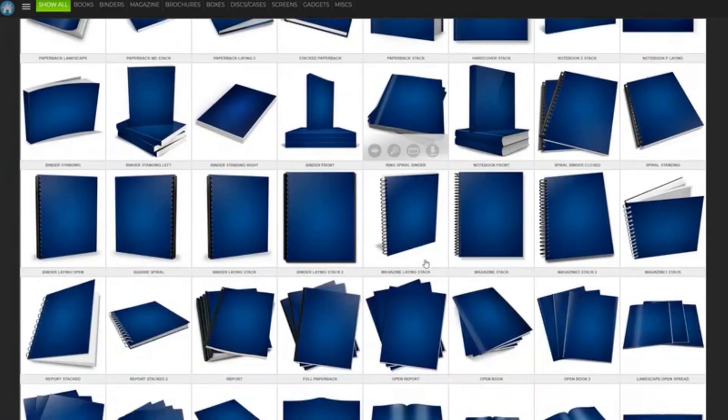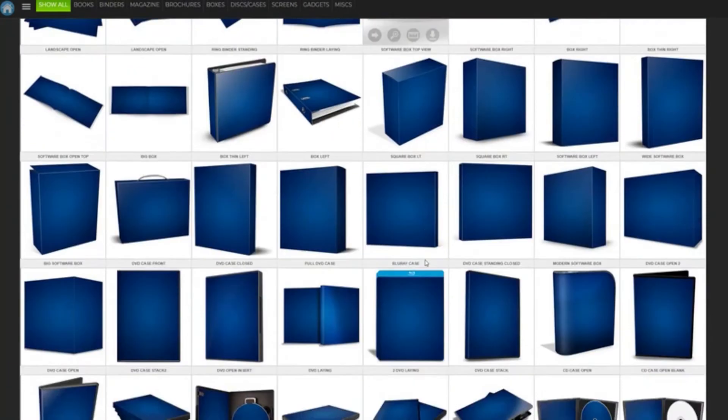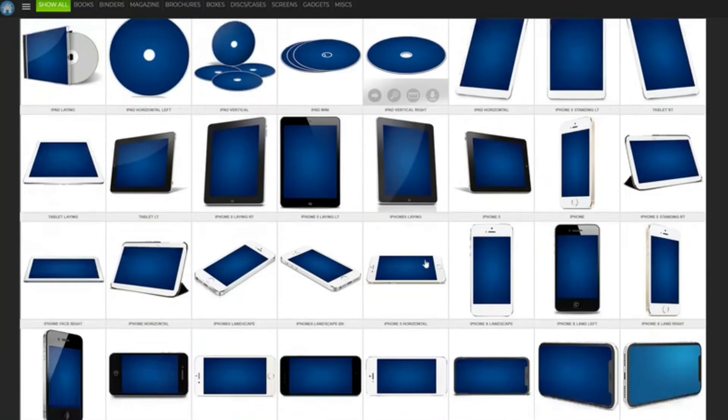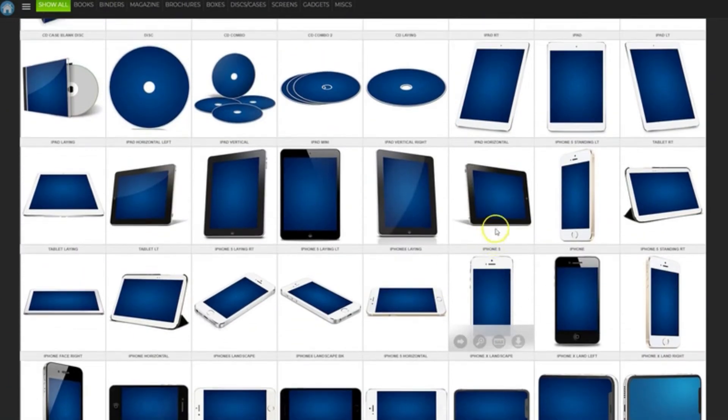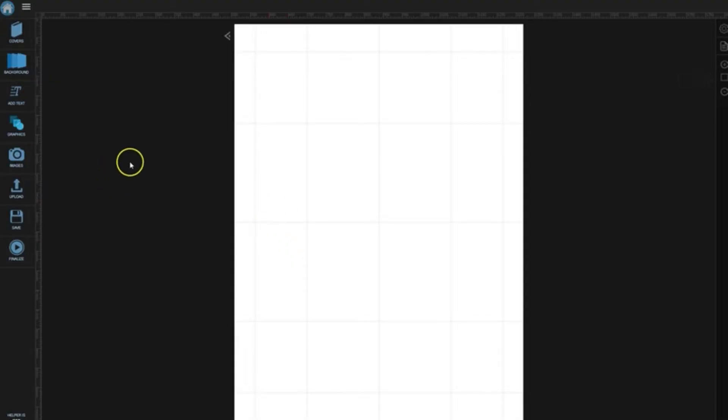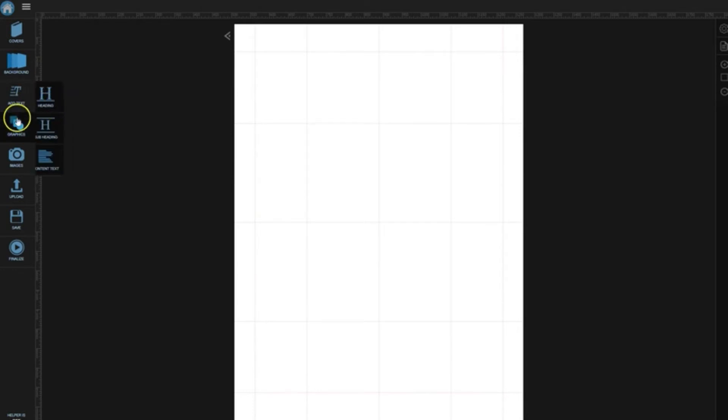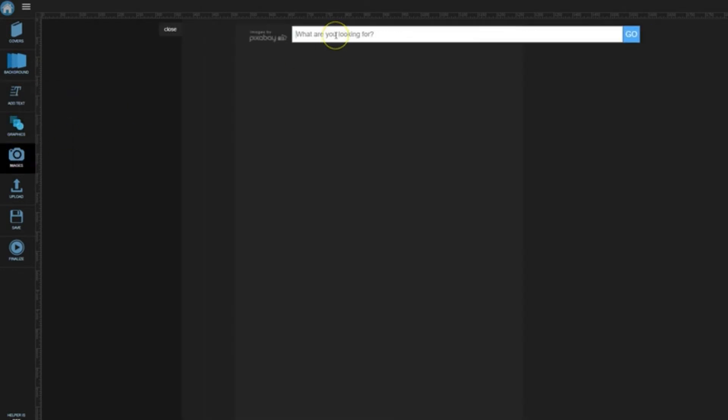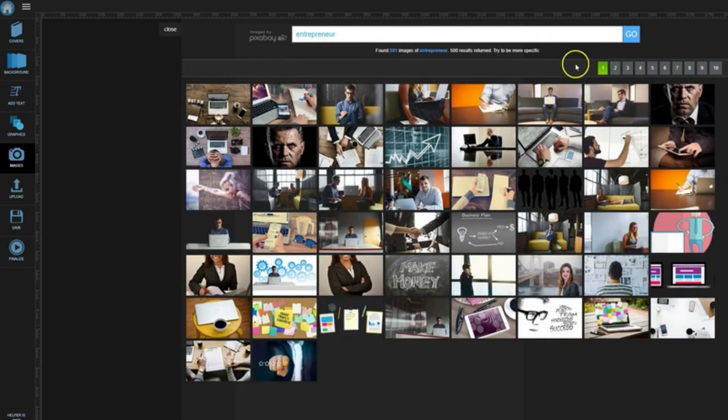So let's come on over here to myecovermaker.com, great tool for creating graphics to give your info products sort of a tangible feel. And we're going to grab this iPad right here. It's always good for representing e-books and PDFs. And let's go ahead and search images and let's look for entrepreneur.